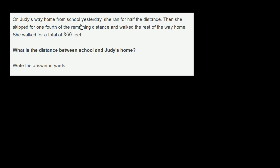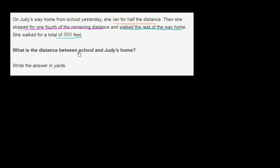On Judy's way home from school yesterday, she ran for half the distance. Then she skipped for 1/4 of the remaining distance and walked the rest of the way home. She walked for a total of 360 feet. What is the distance between school and Judy's home? They say to write the answer in yards.